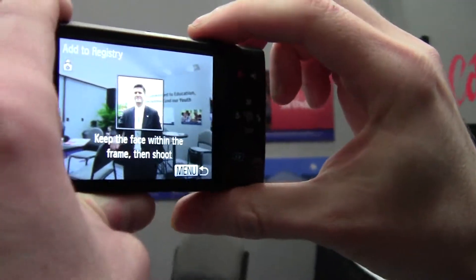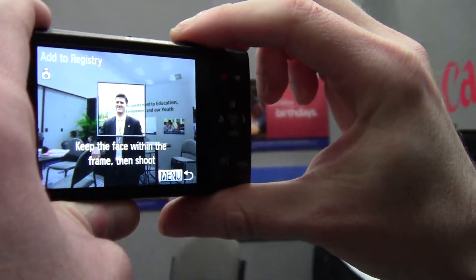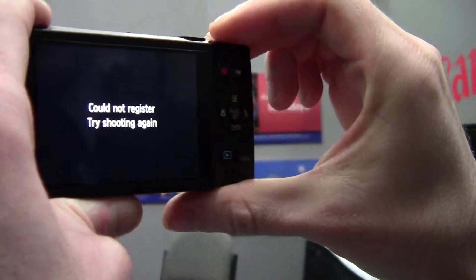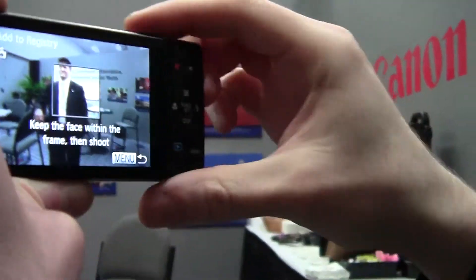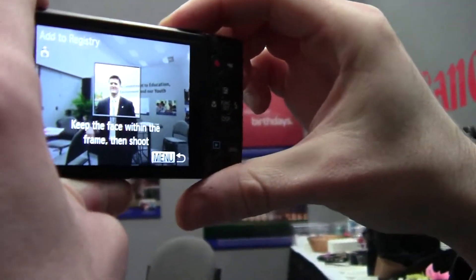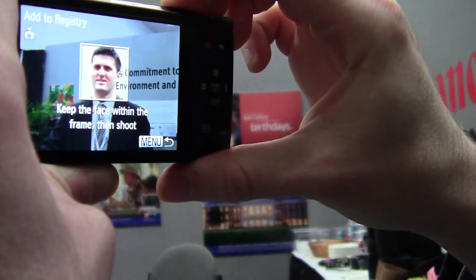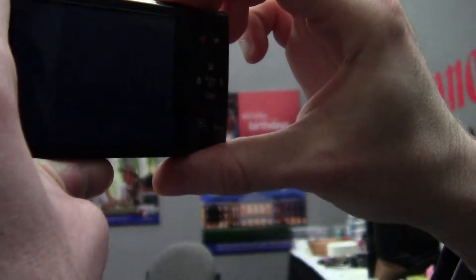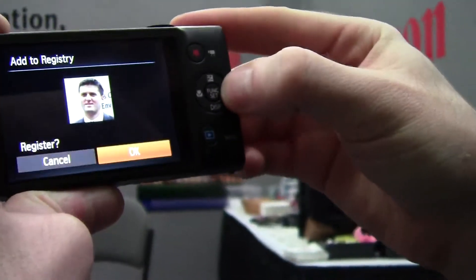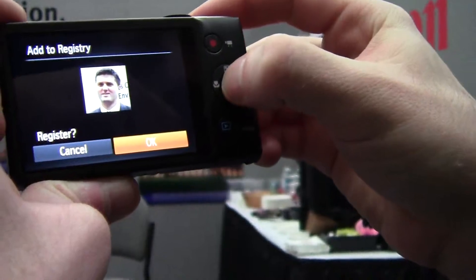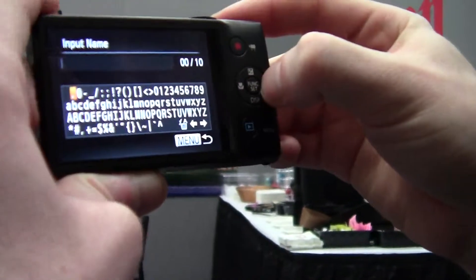Find your subject, make sure they're in the square, take the picture — let's zoom in a little bit more there. Then hit register, and you would type in their name.